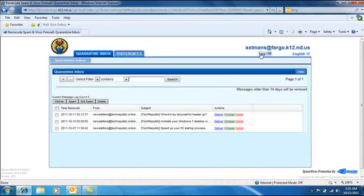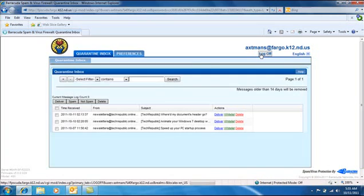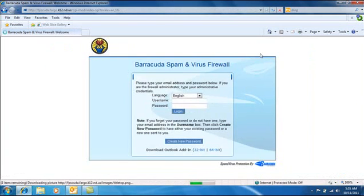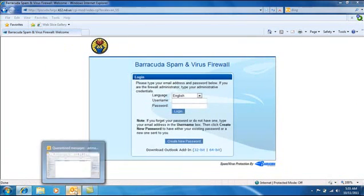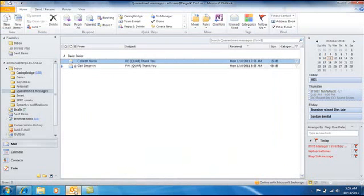So you can go ahead and log off and then open up your Outlook.